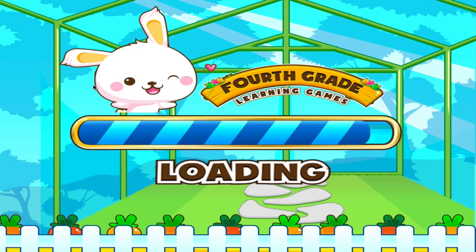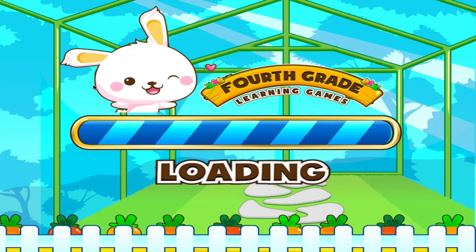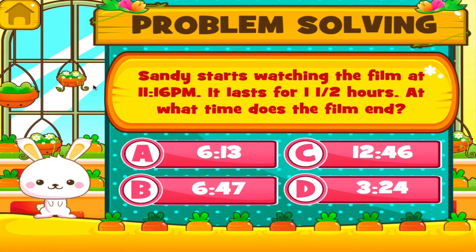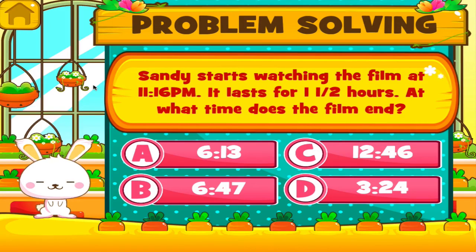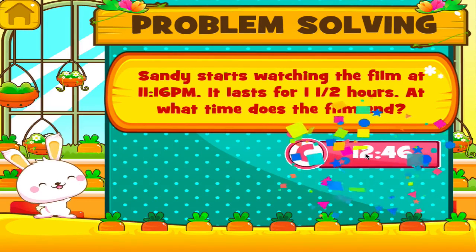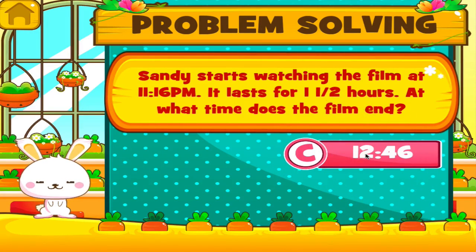Choose the activity you want to play. Problem solving. Tap the correct answer. Hey, you're really good at this.